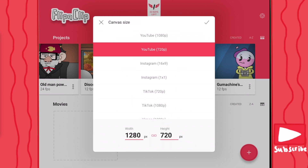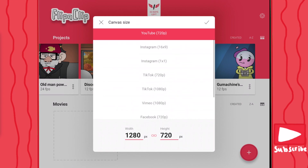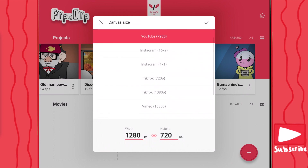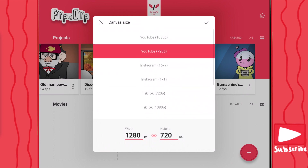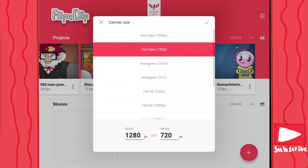Then you can edit your canvas size. I usually keep it on the YouTube canvas size because my usual uploading is on YouTube. But if you want to make an animation for your TikTok, Facebook, or Tumblr account, then you have more presets right there. But for this tutorial, we're just going to keep it on YouTube.